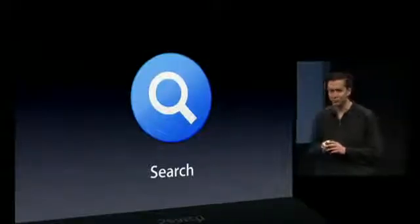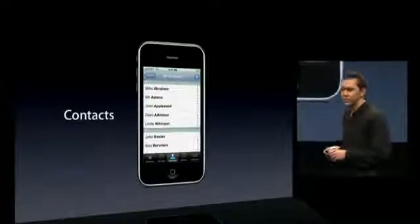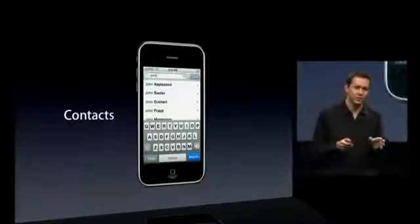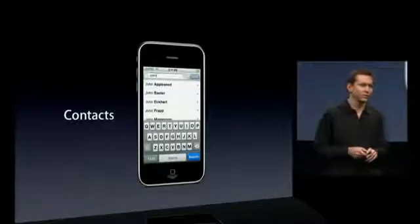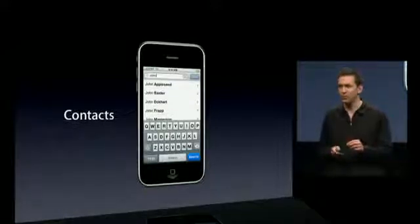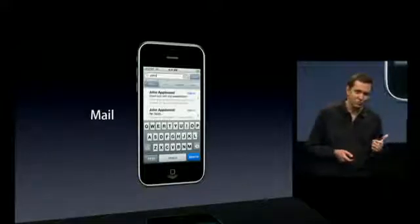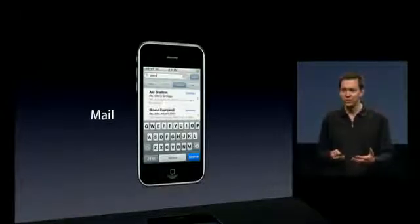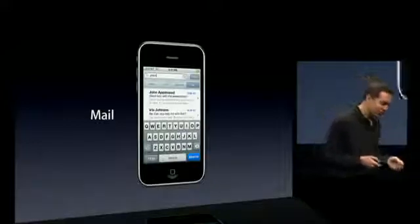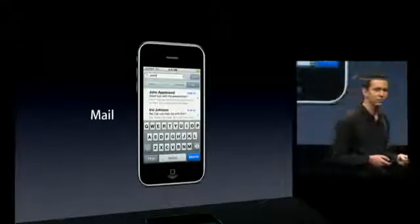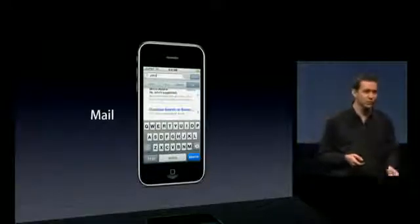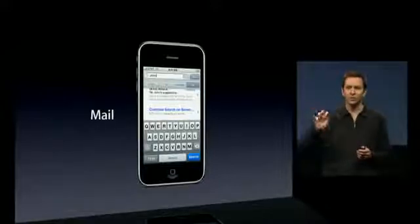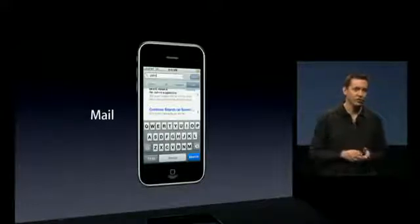Next is Search. Last year with iPhone 2.0, we added support for search in the contacts application, and our customers told us they love the ability to quickly search across all their contacts and find what they're looking for. This year, we're adding search to all of our key applications, starting with Mail. In iPhone 3.0, you'll be able to search messages from someone, to someone, search subjects, and search all headers. In addition, if the message you're looking for isn't on your iPhone, you can continue that search on the server — supported by Exchange 2007 and most IMAP servers — and you can view those results right on your iPhone.